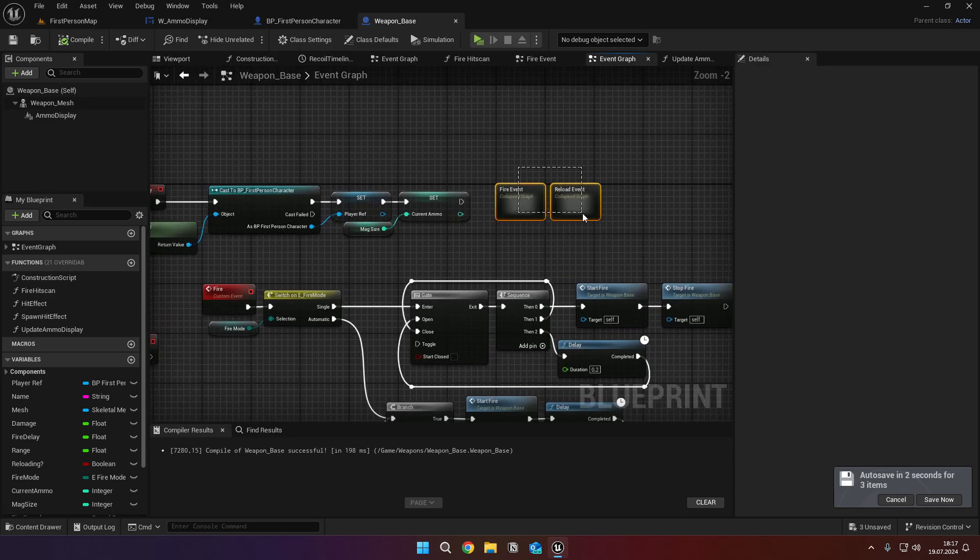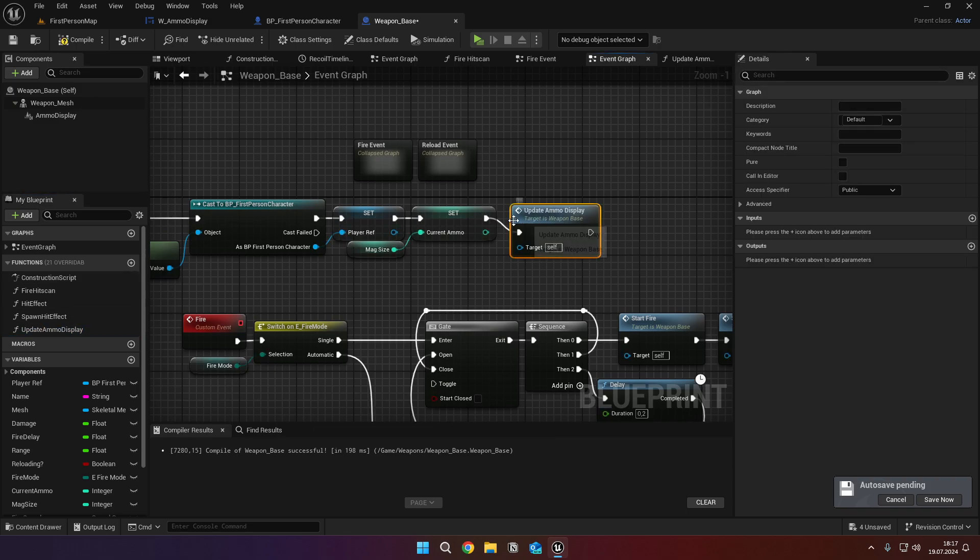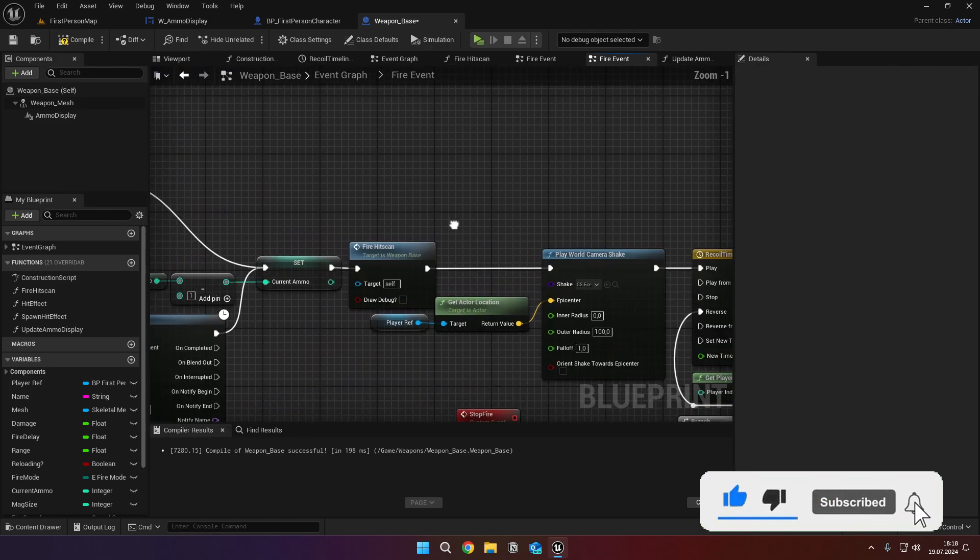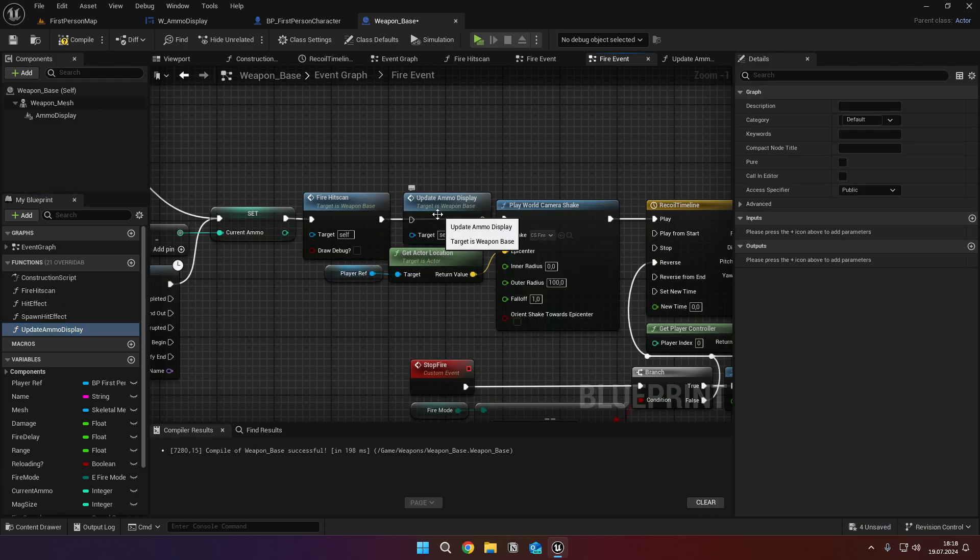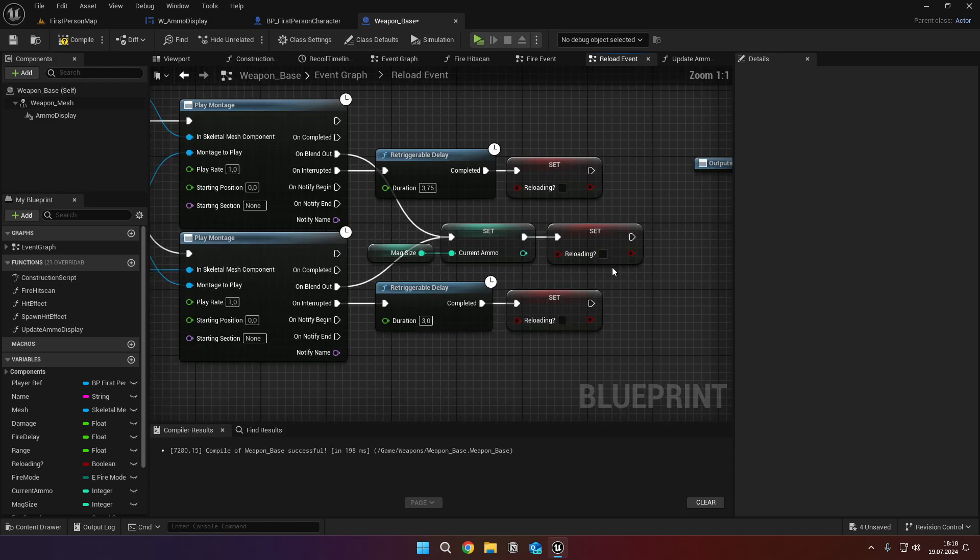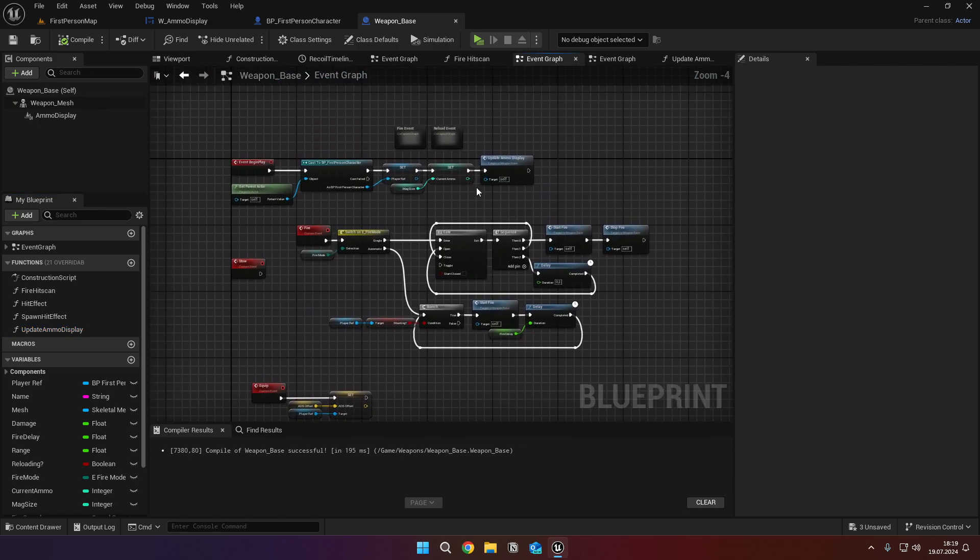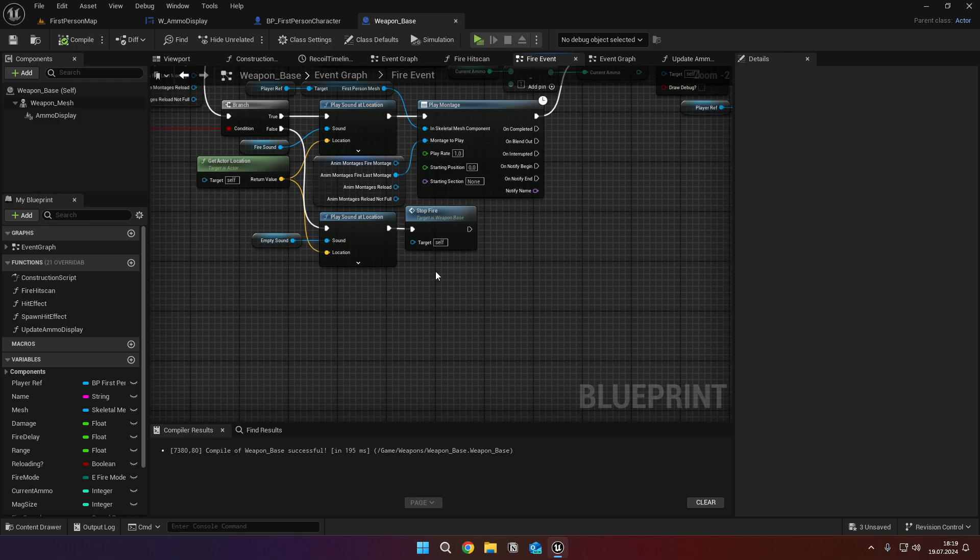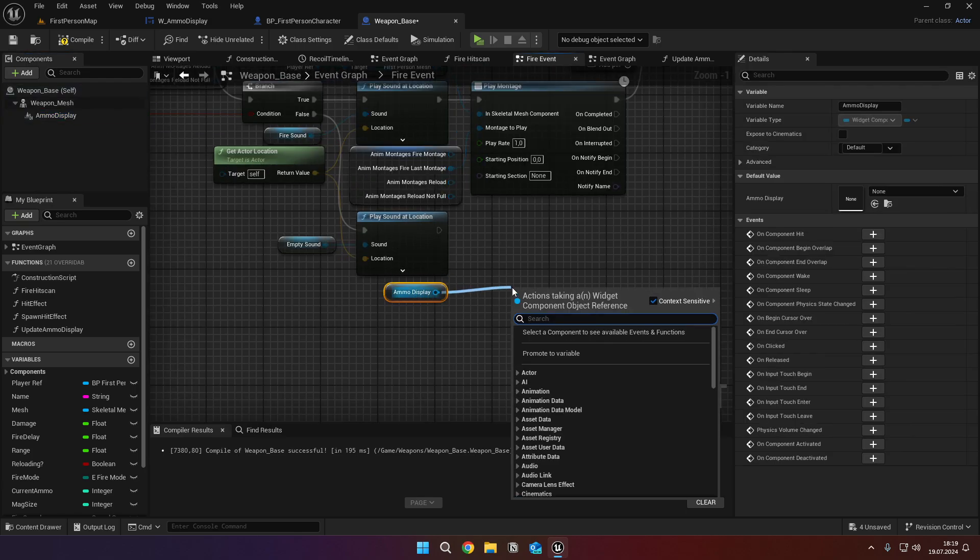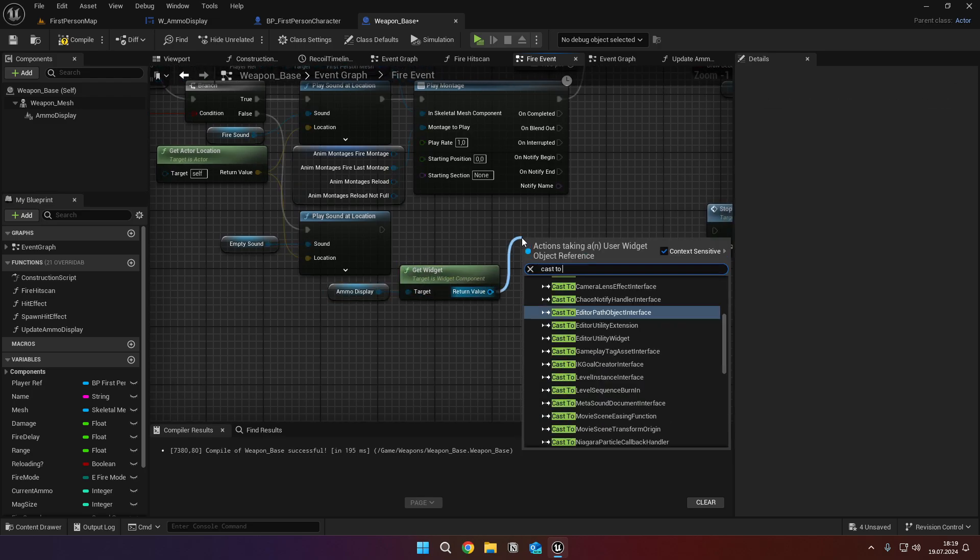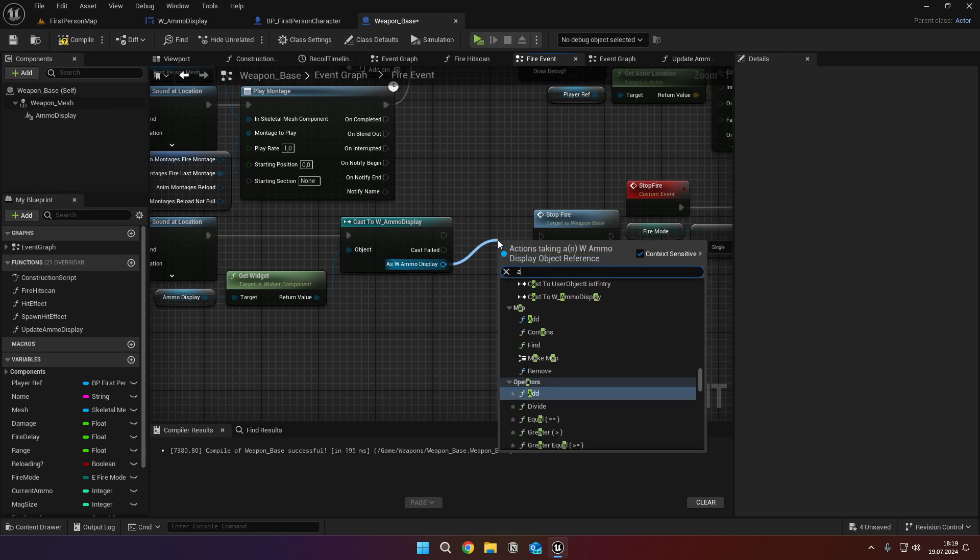Then find the event begin play in the event graph. And call the update ammo display function. Then go into fire event and after the fire hitscan node, call the same function. Then go into reload event, go to the middle execution line at the end. And call the same function before the boolean set node. Lastly, back in the fire event, at the bottom execution line, before the stop fire. Get the ammo display widget, call getWidget. And cast to w underscore ammo display. And call ammo error.